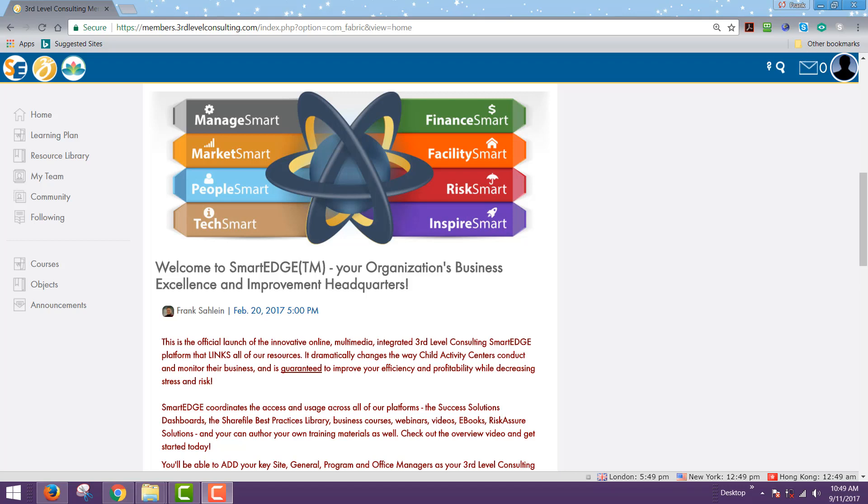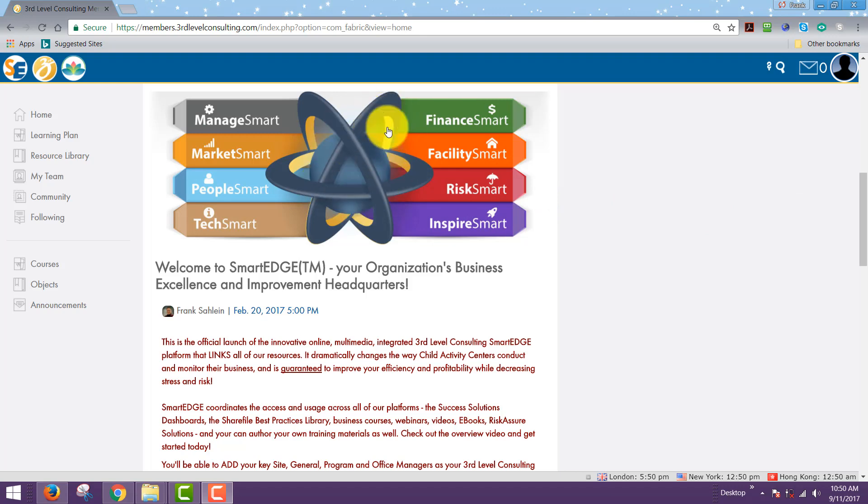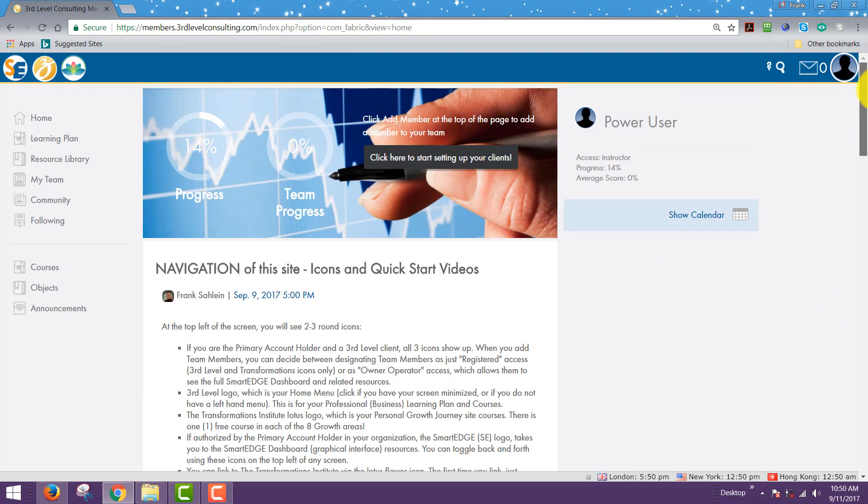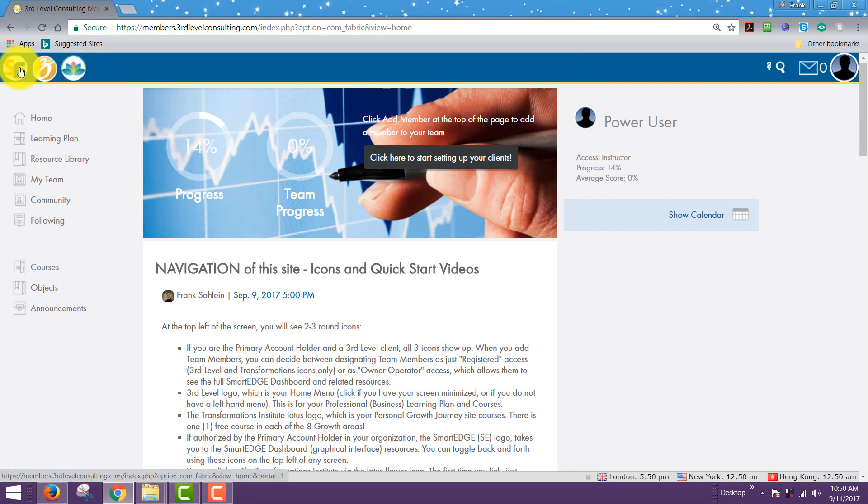Welcome to the smart edge dashboards quick start video series. This quick start video is on your smart edge dashboard graphical interface on your homepage, looking at this graphic that describes our system.